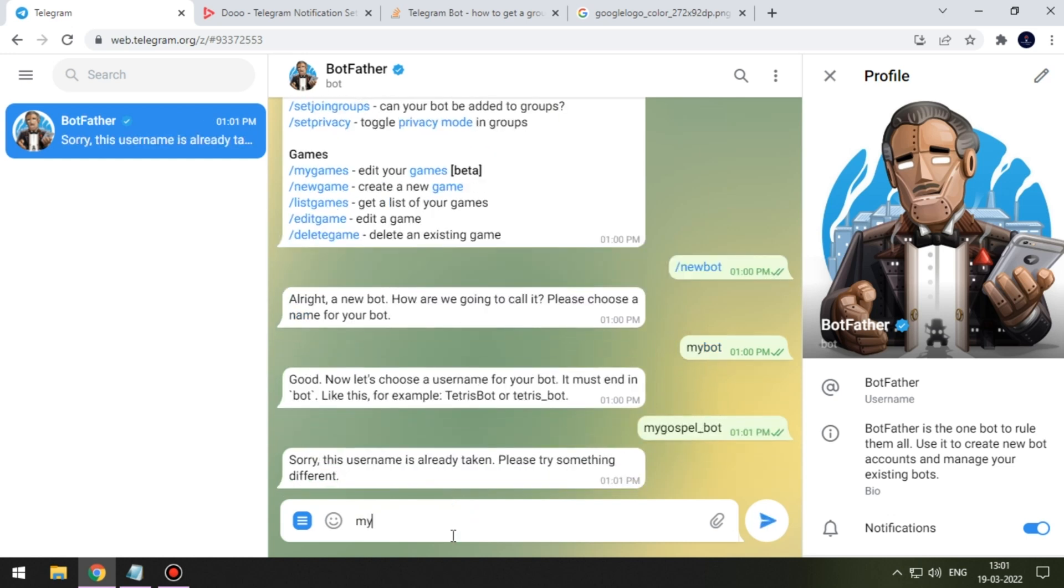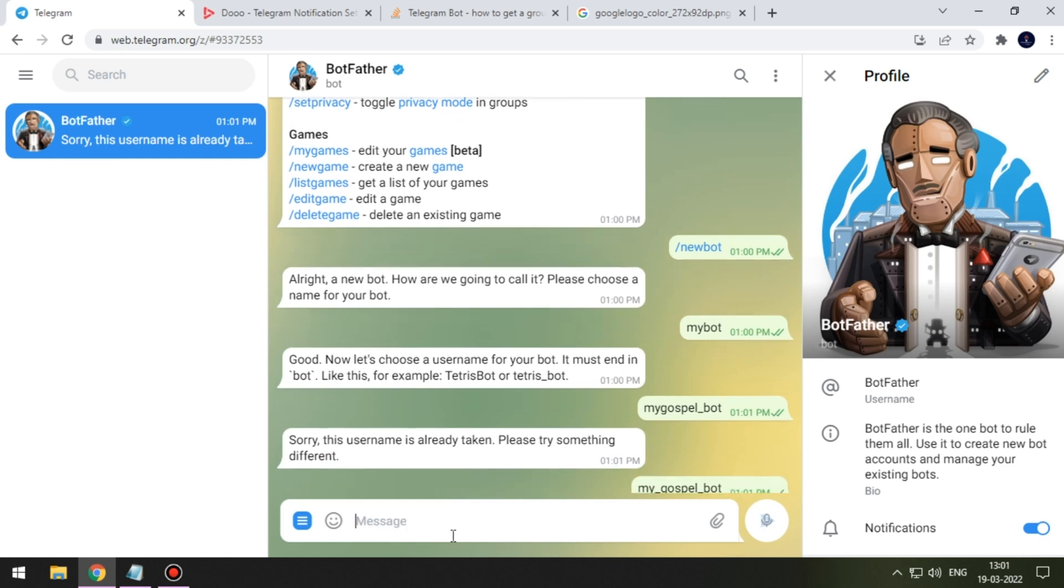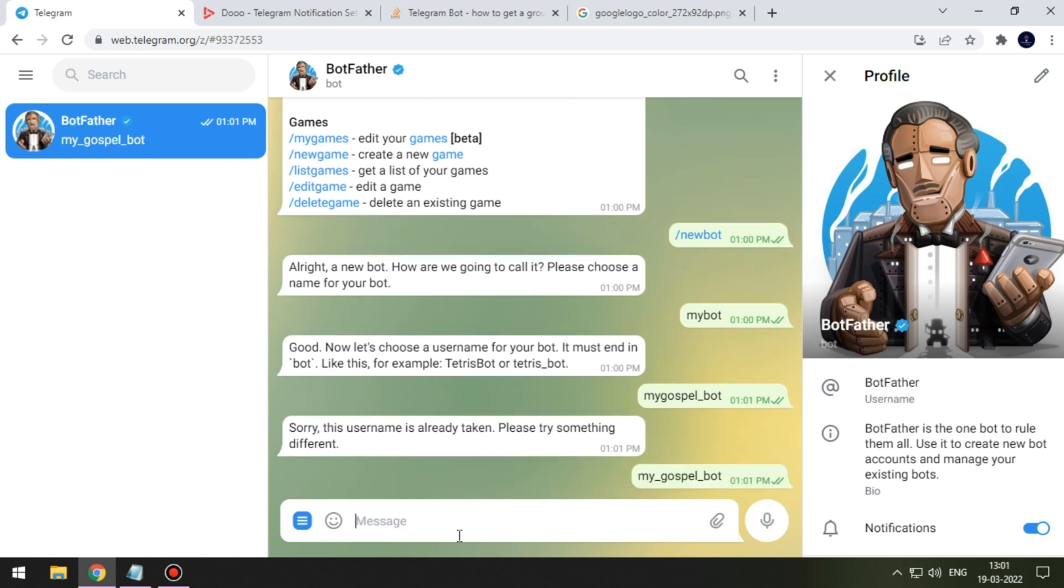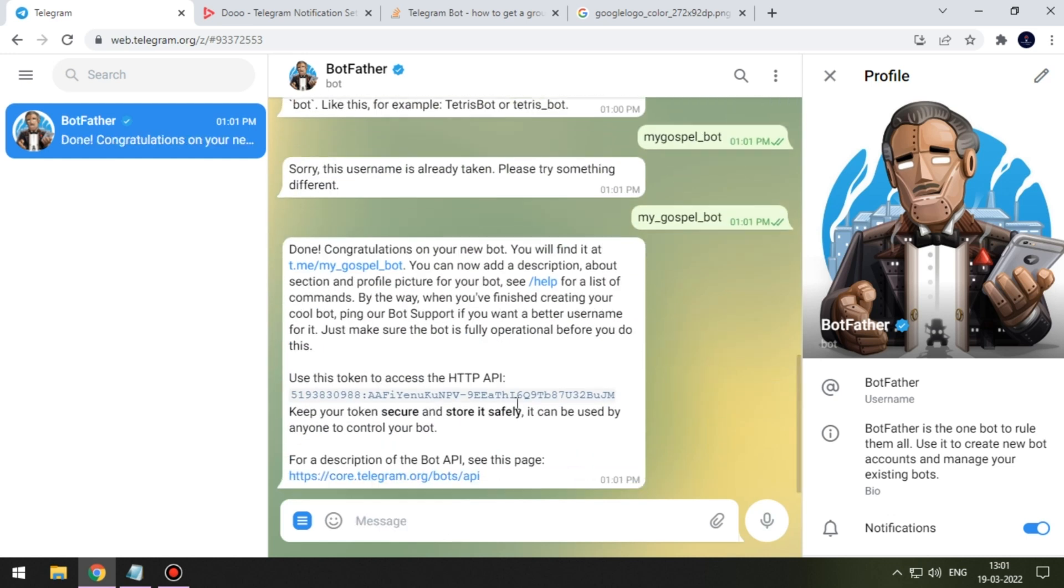Now choose some username for your bot. Remember to end it with underscore bot. Now copy the token ID and paste it inside your admin panel Telegram token ID.